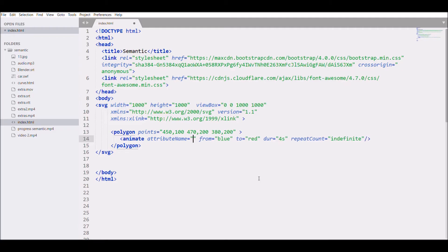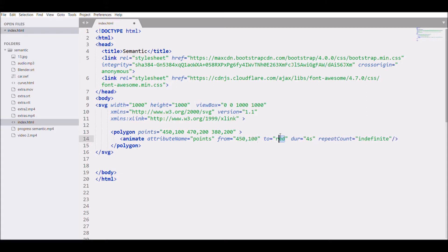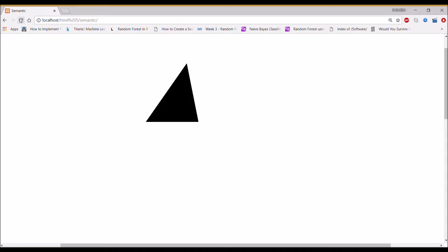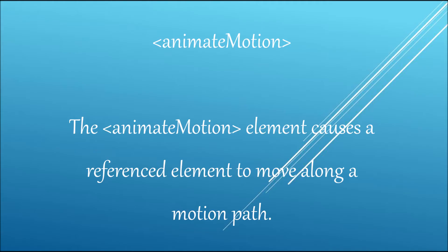Now let's animate another attribute: 'points'. Setting from as 450,100 and to as 550,100, then adding another point — from 380,200 moving to 580,200. Saving and checking in the browser shows the triangle side moving to the right. Now let's move to the third element, animateMotion.